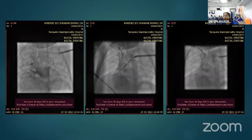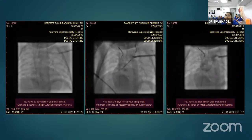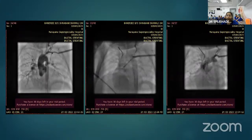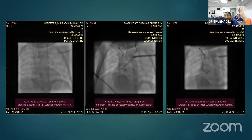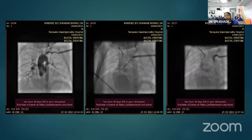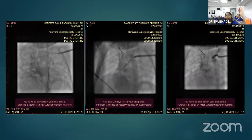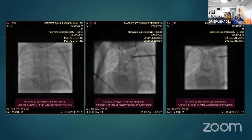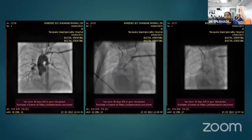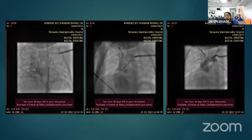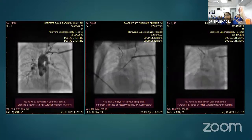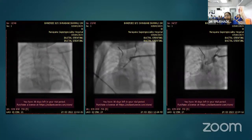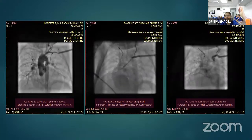In the final angiogram, the stent position was confirmed, with both aortic and pulmonary ends of the stent covered and good flow seen in bilateral branch pulmonary arteries.